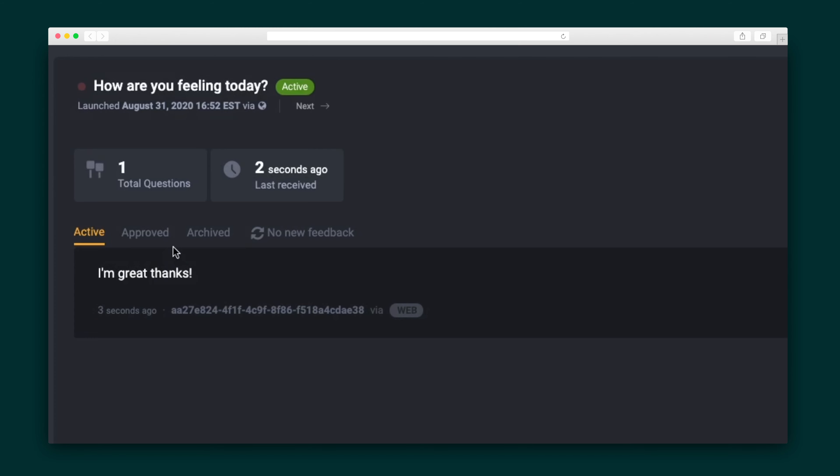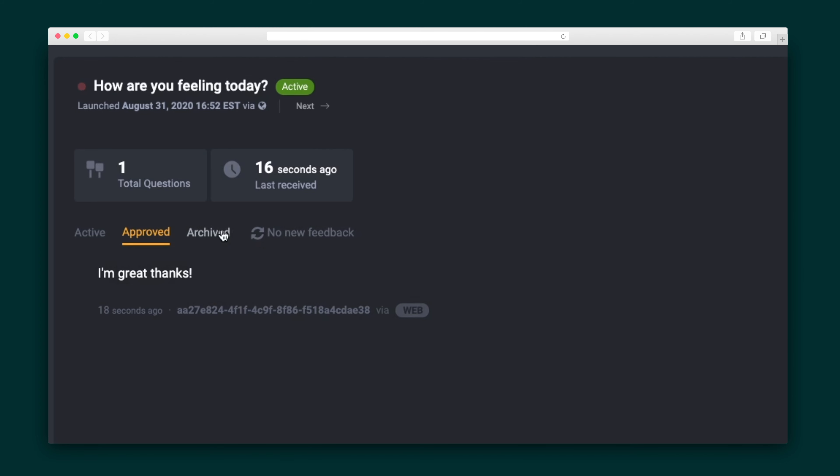See the participant responses as they flood in. If you want to share responses you can approve or archive them. You can even use the profanity filter and the anonymity filter to scan your responses for you. Stop trying to guess what your audience is thinking — instead measure real-time audience engagement and interaction with Swift Polling.